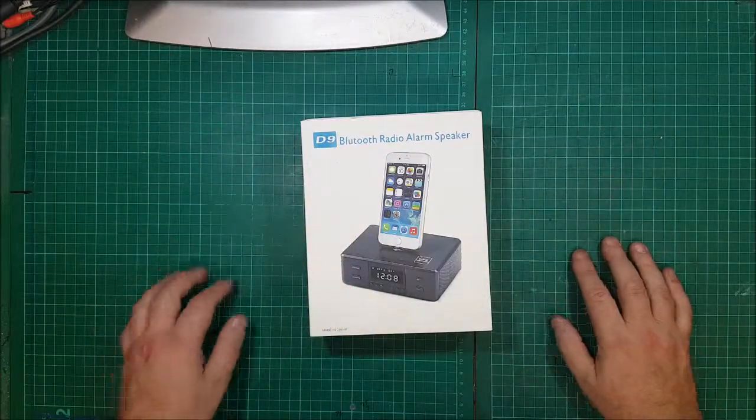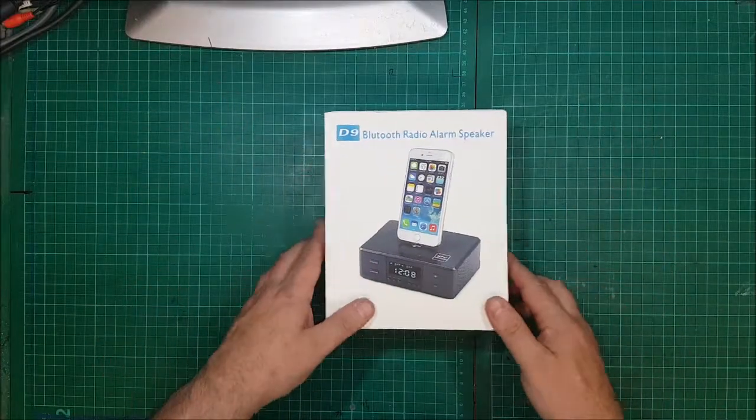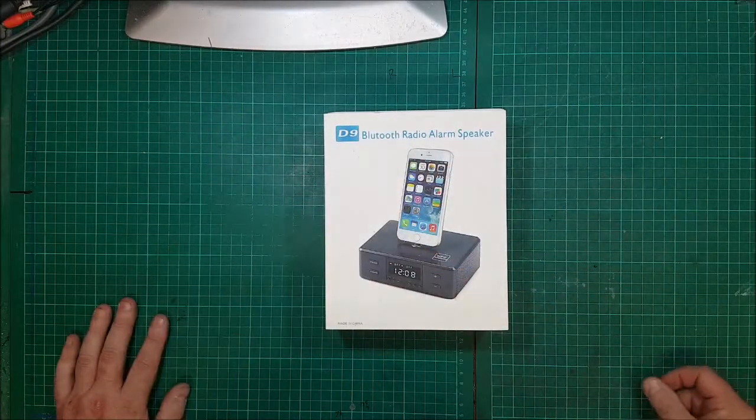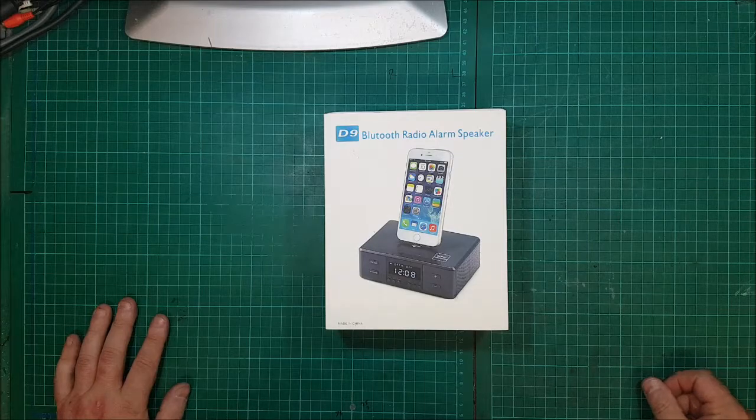Hi guys, Ralph here again. I'm going to do a review of the D9 Bluetooth radio alarm speaker, made in China.